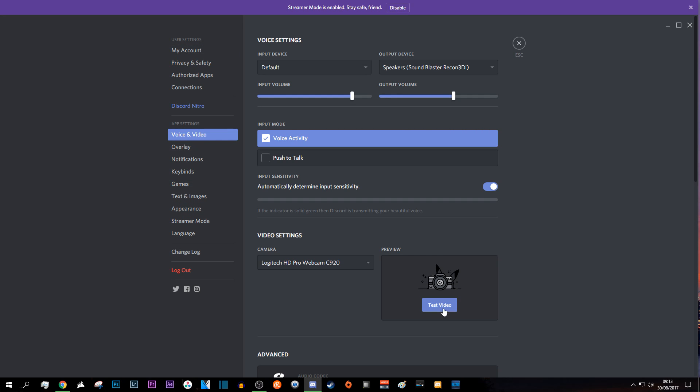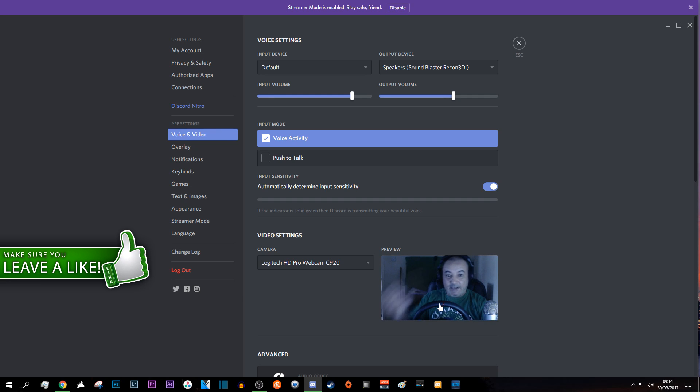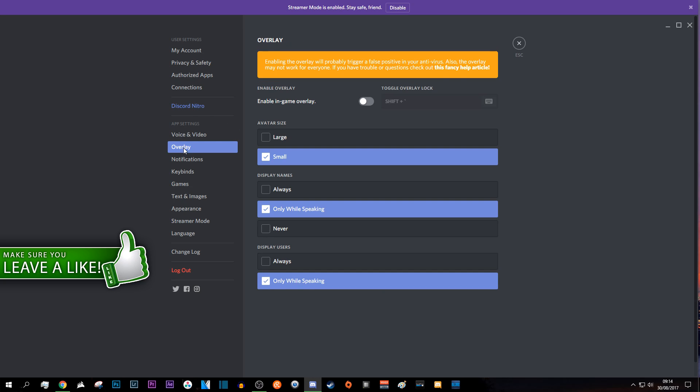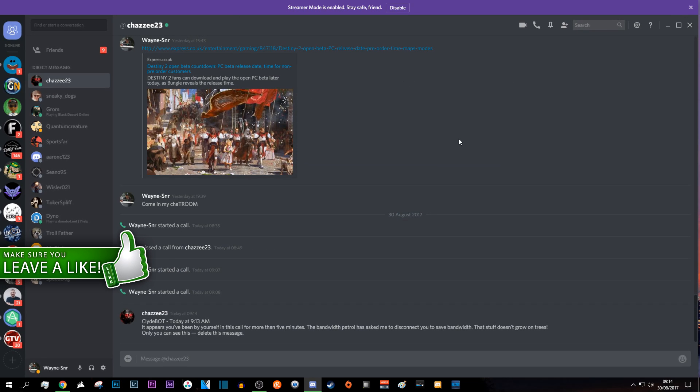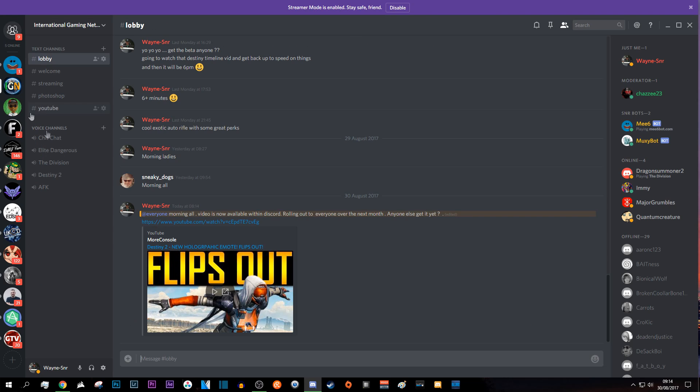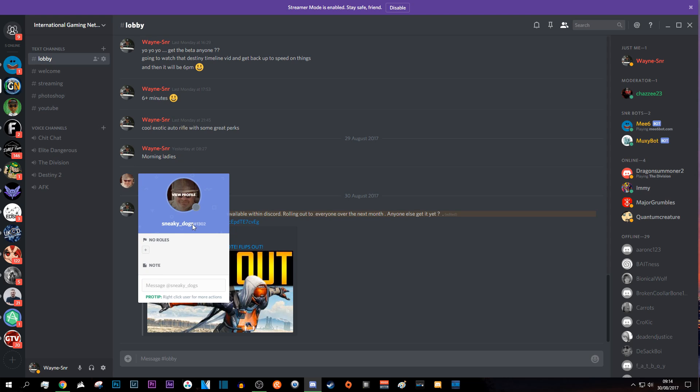You can quickly test your video to make sure it's working. You come out of it, and if you want to make use of it as it is now, at the minute if you're in your server there is no way of using it. I click on someone and there's nothing there.